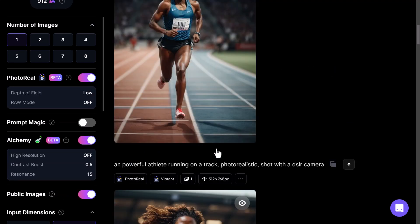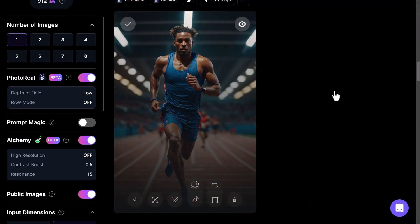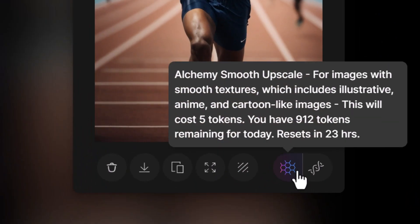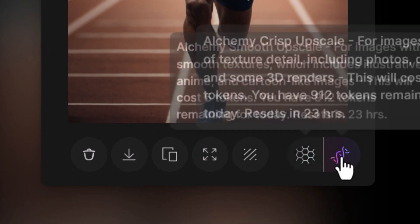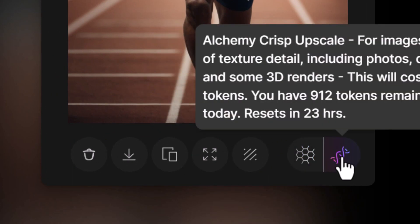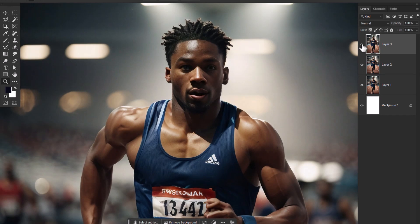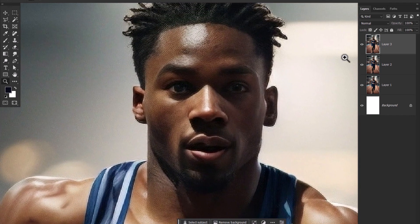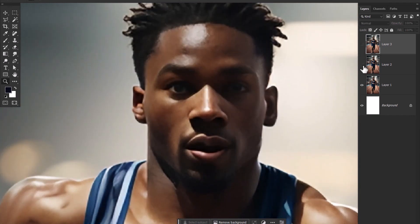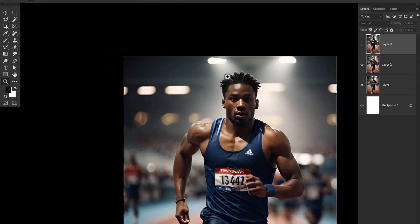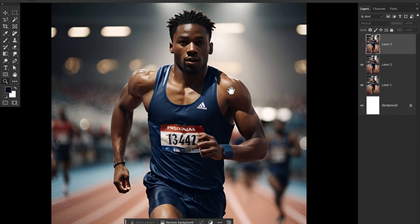Another thing we can do is test upscaling. None of these images have been upscaled, so I'm taking this first cinematic image and running it through the alchemy smooth upscale and the alchemy crisp upscale to compare. I've opened the image in Photoshop — this is the original at the same size as the upscales at one-to-one. The smooth upscale and the crisp upscale add a little more detail. Zooming in on the face, crisp looks pretty good but I think smooth looks a bit better. The original is a little fuzzy, but overall the upscale has done a pretty good job and it does look a lot more photorealistic.